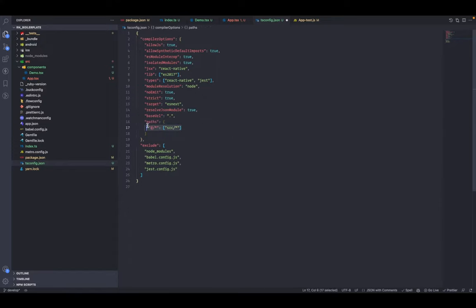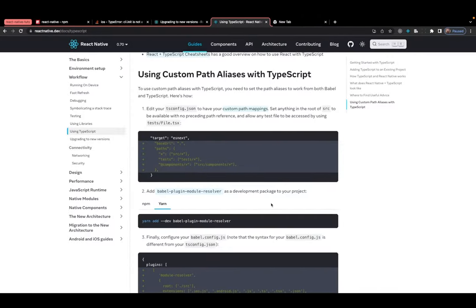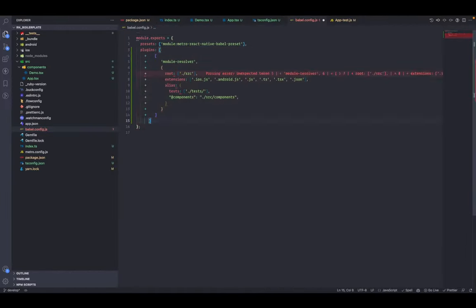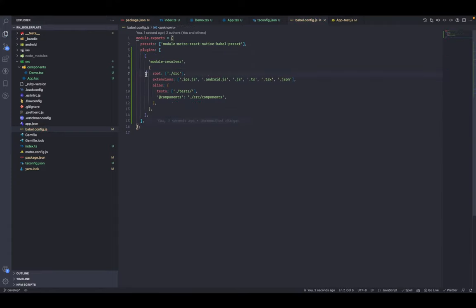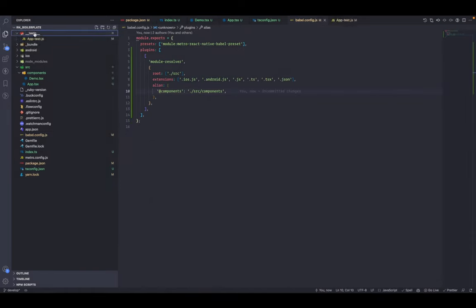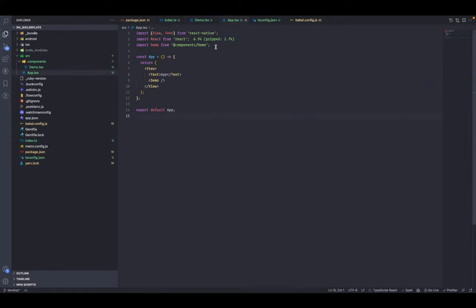First, alias the components folder: map '@components' to 'src/components/*'. Next, tell Babel to resolve the modules for the source folder by going to the official documentation and copying the module-resolver plugin config snippet. Paste it in babel.config.js under presets. We're telling module-resolver that this is the root to target, the file types to resolve, and the alias: './src/components' maps to '@components'. Now go to app.tsx — '@components/Demo' is working fine. If you get a runtime error related to module-resolver, just restart the Metro server with cache cleared.